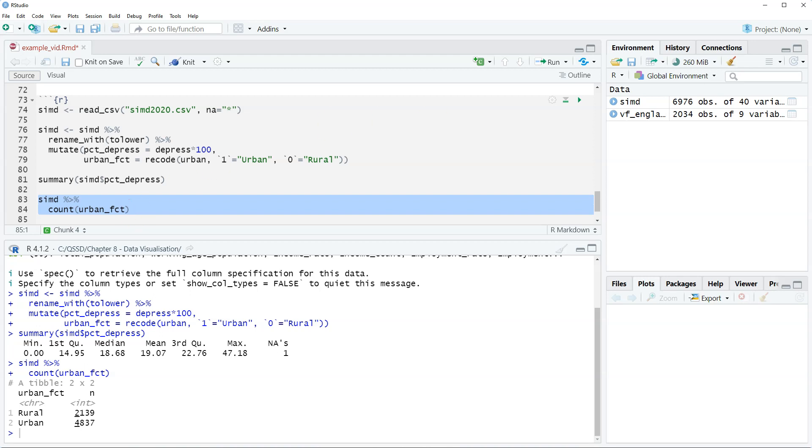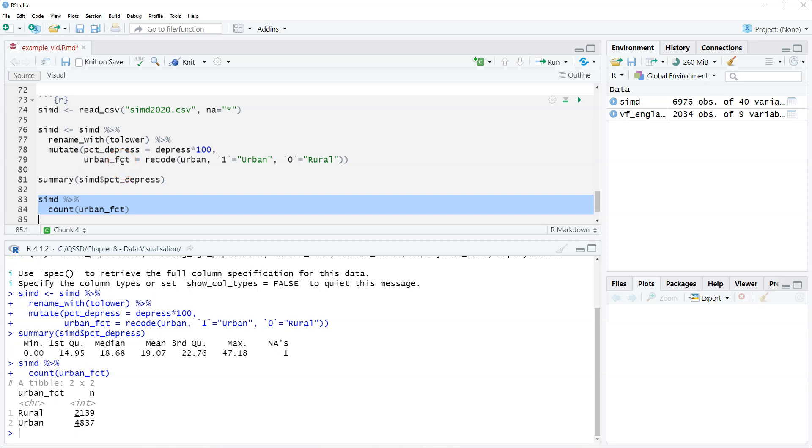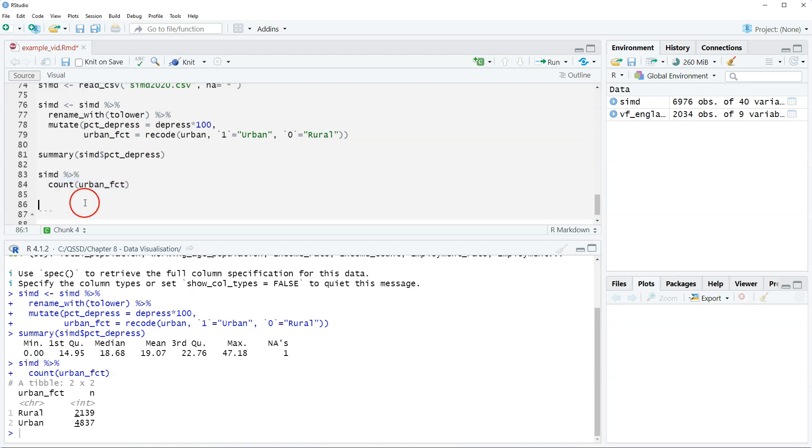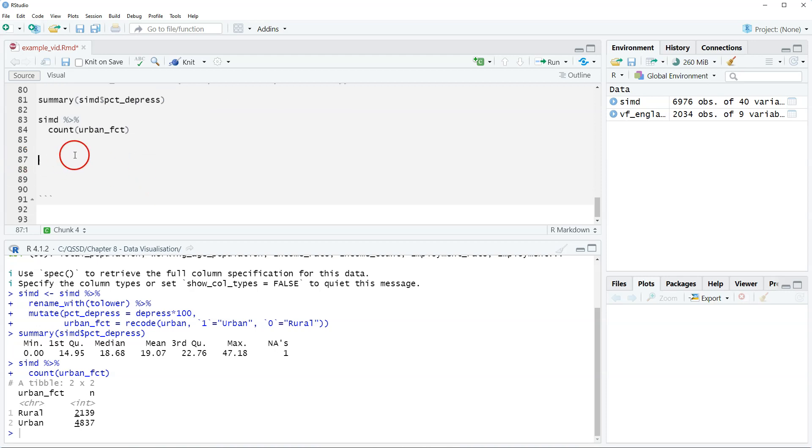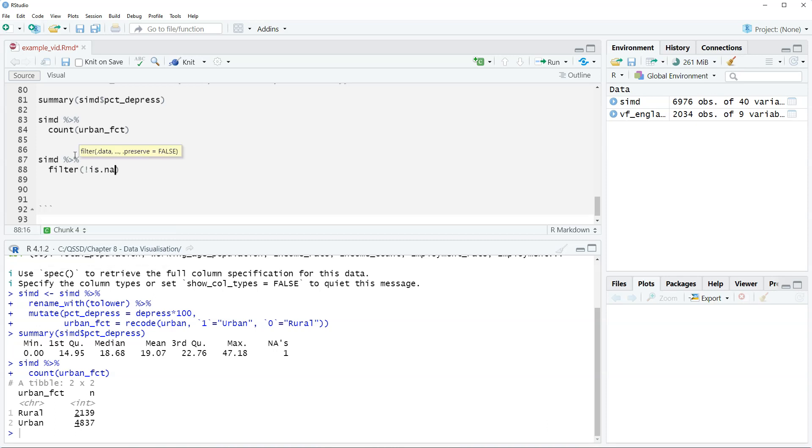Okay, so again, we're going to do a really simple histogram and we're just doing it with percent_depressed because this is one variable. We're doing the recoding of urban_fct for the next one on two variables, so it's good to do them together since it's on the same topic. Alright, so to do a histogram with a single variable, we're going to start with the data, so SIMD. We're going to use the filter function to remove that one missing value that is in percent_depressed.